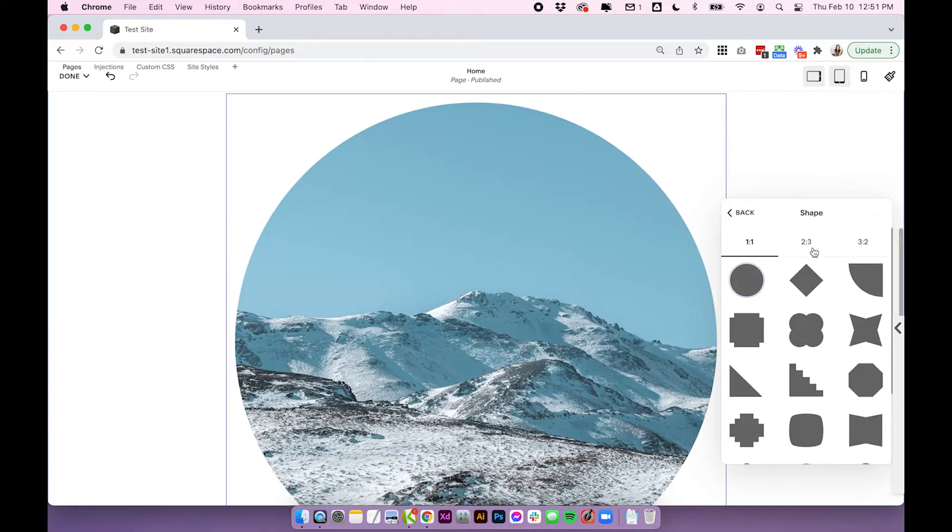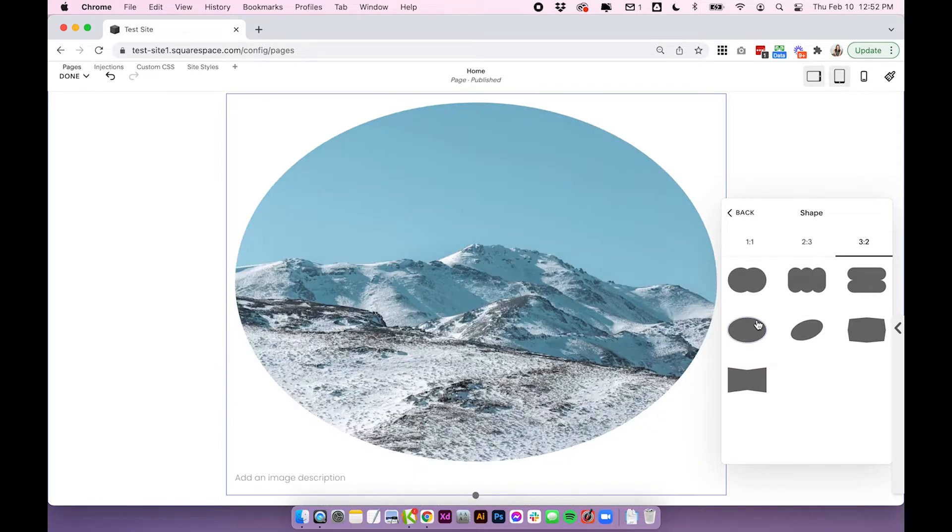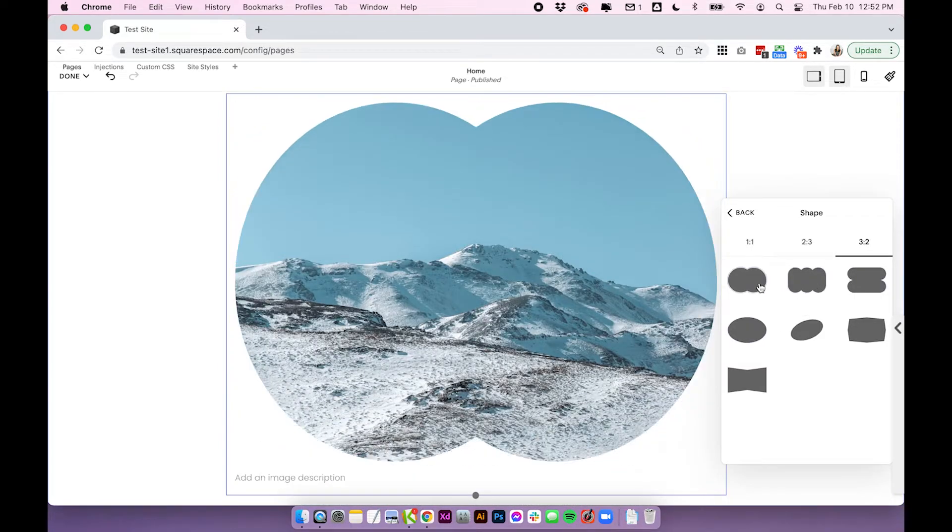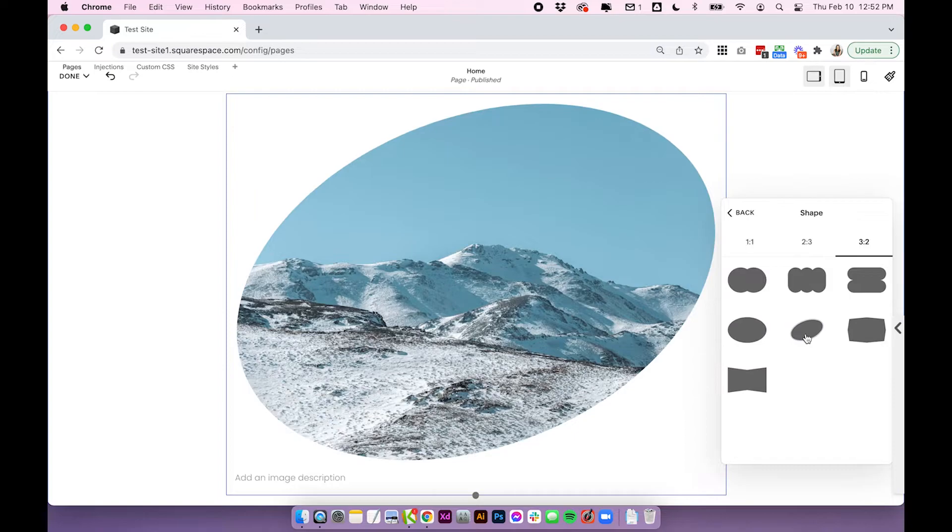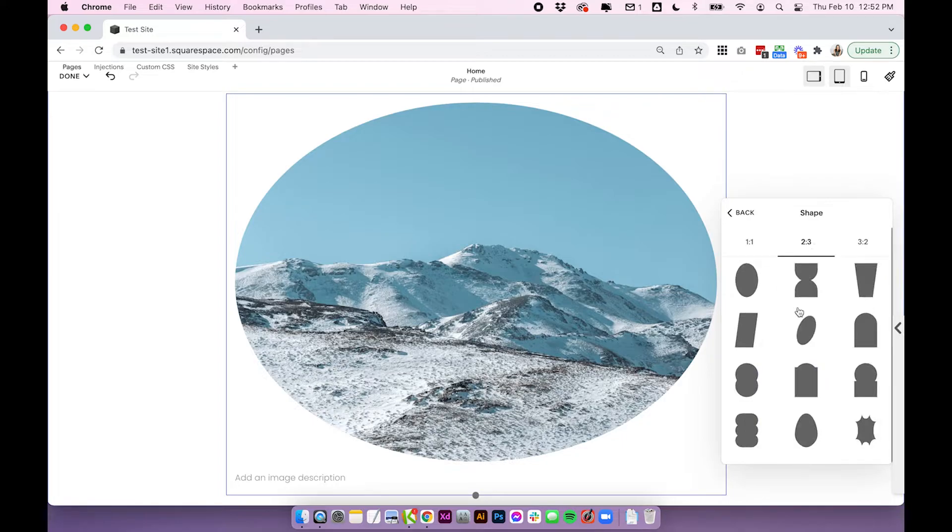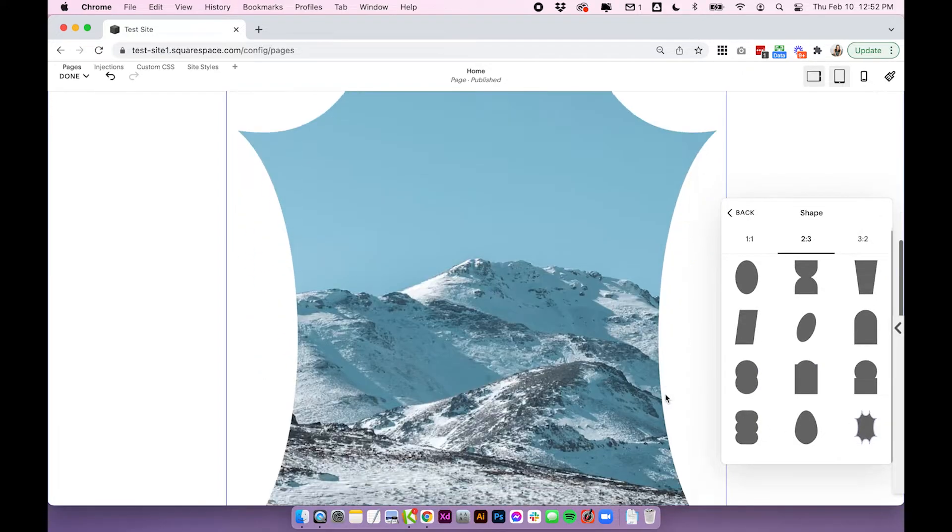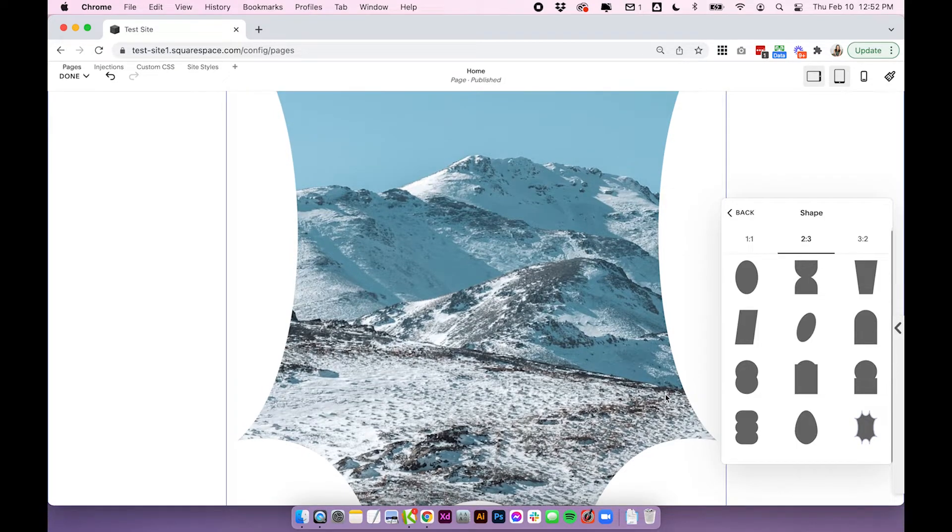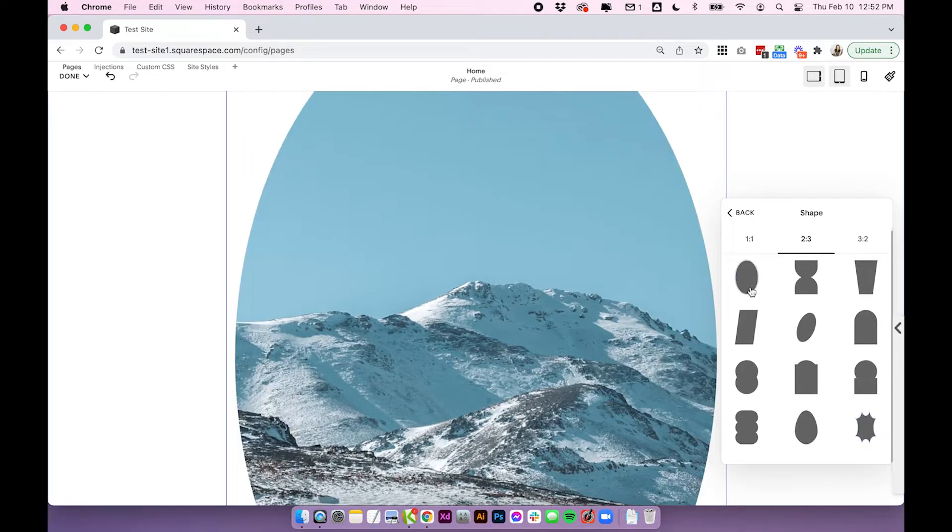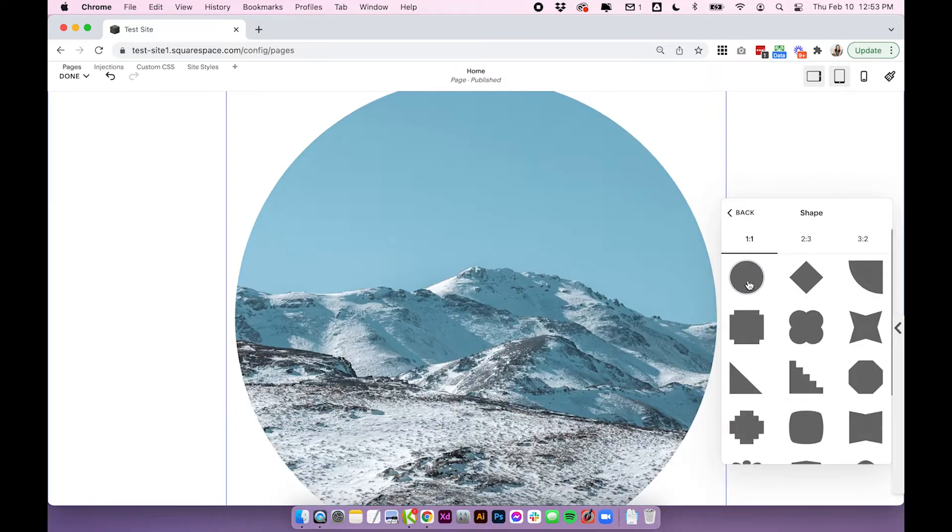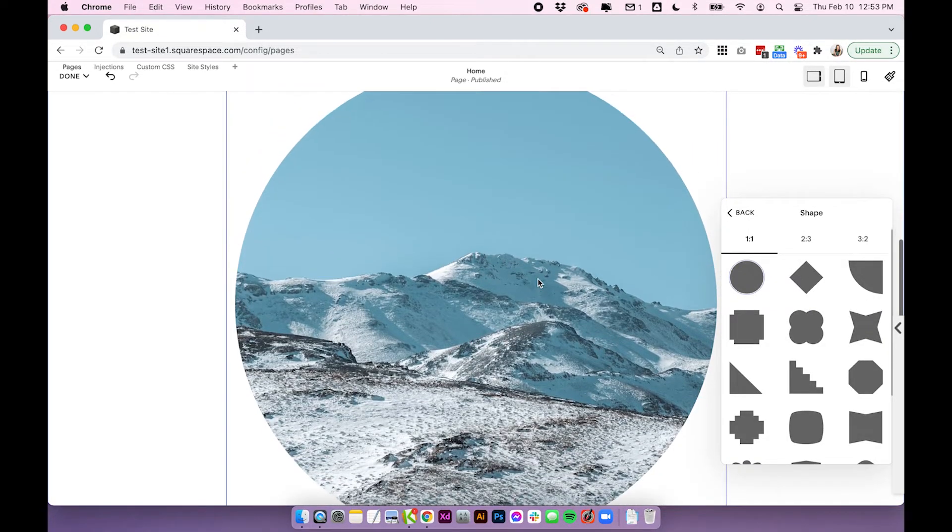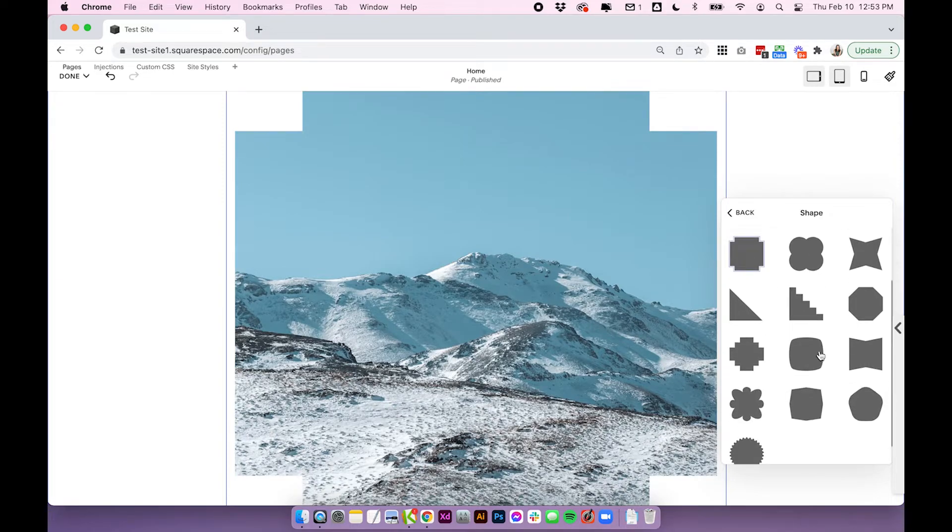So the different ratios will actually crop your image. If we're working with three by two, you'll see that these different shapes fit the image a little bit better because it originally was more of a landscape image, but whatever works. There's some two by three options here and you can see that this is cropping off quite a lot of our image because it was a landscape image and this is much more of a portrait ratio. And then if we come down to one to one, it's just going to crop it into one to one ratio.